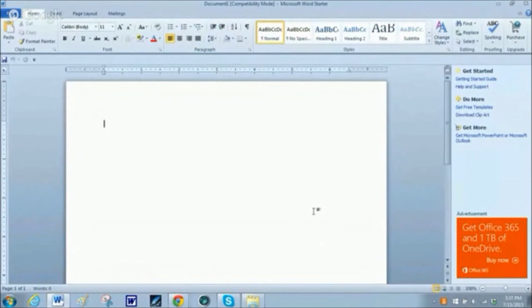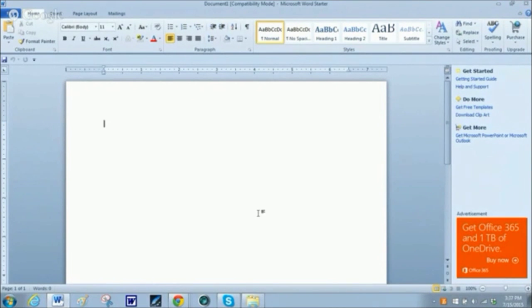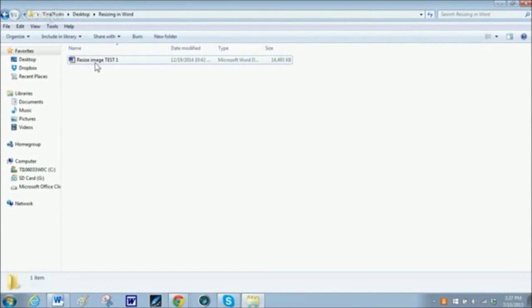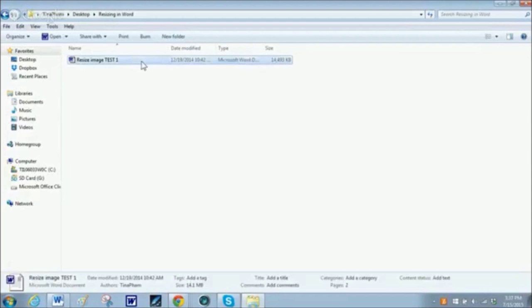Here I am in the newer version of Microsoft Word, and to my knowledge this tip will not work in the older versions of Word. Older versions would be the .doc format; newer versions would be the .docx. I'm going to open this file titled 'Resize the Image Test 1,' and when I click on it you can see here that the file size at the bottom is 14.1 megabytes — that's a lot.